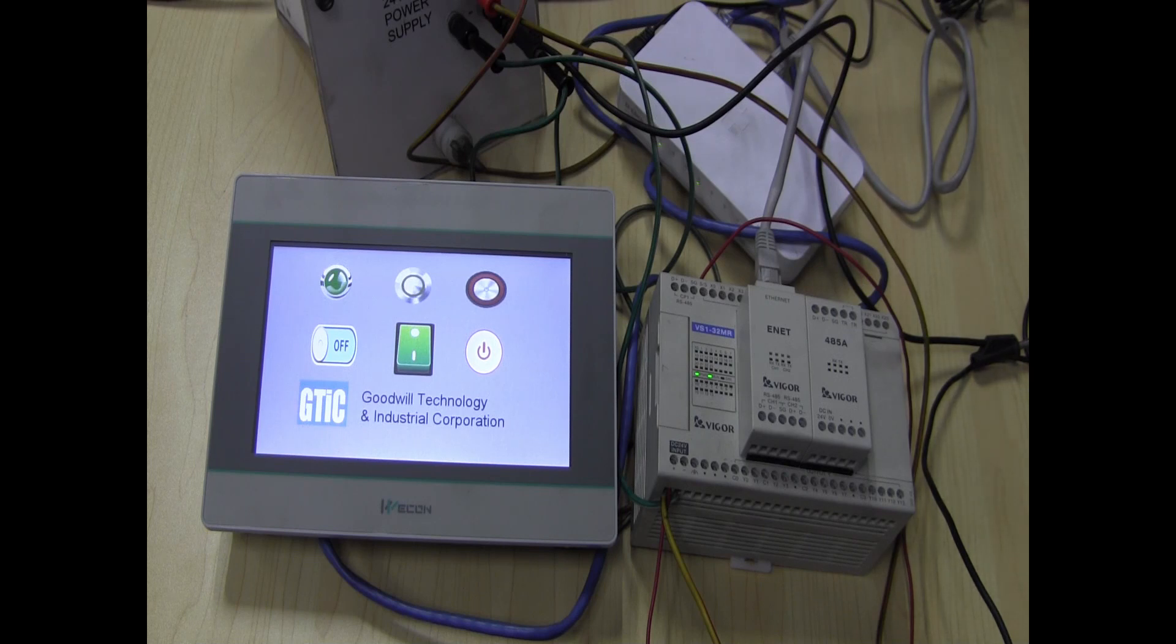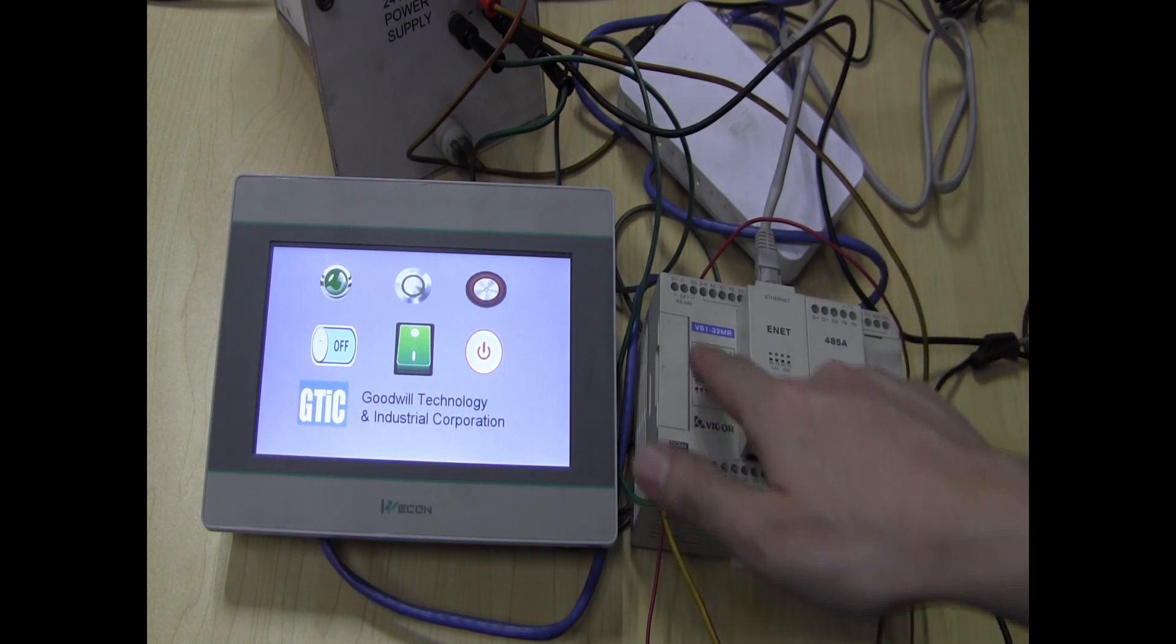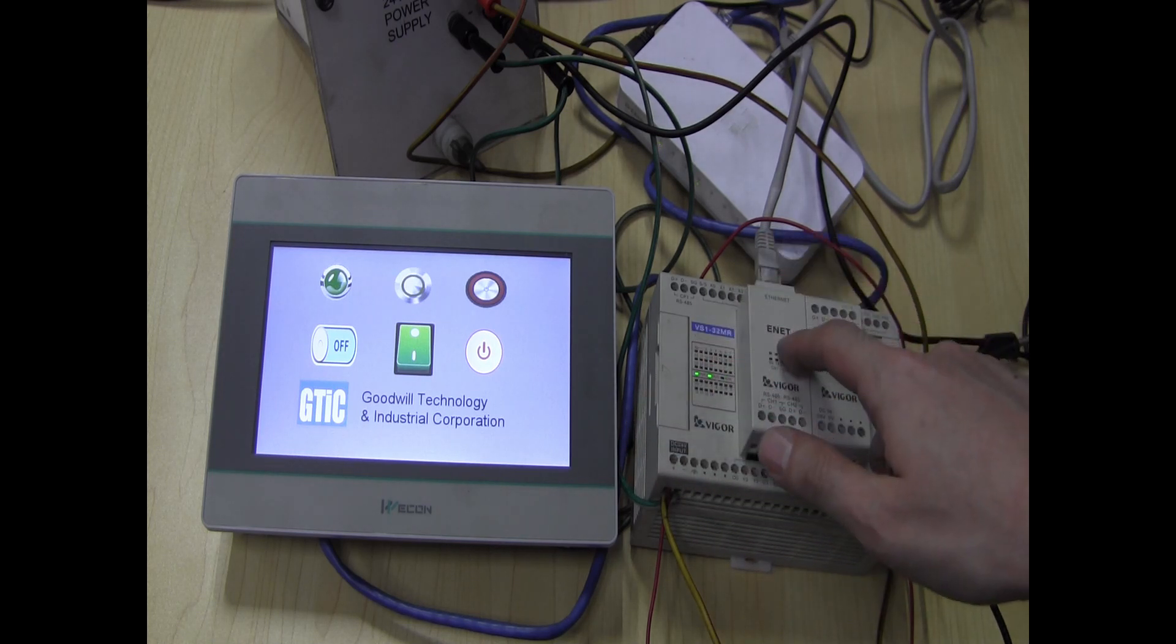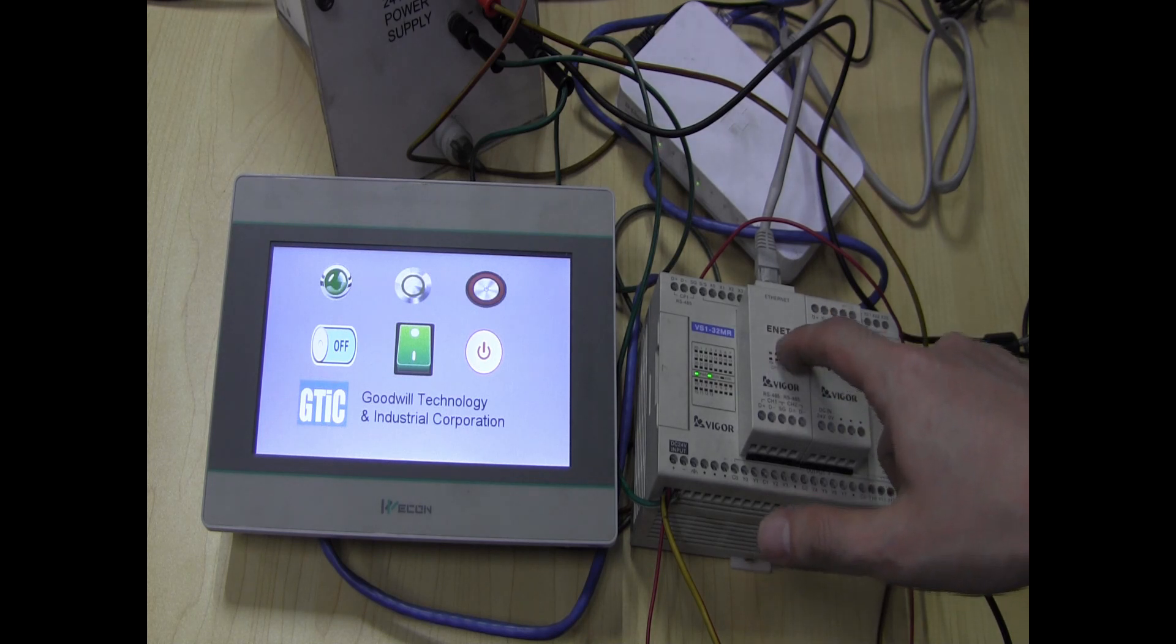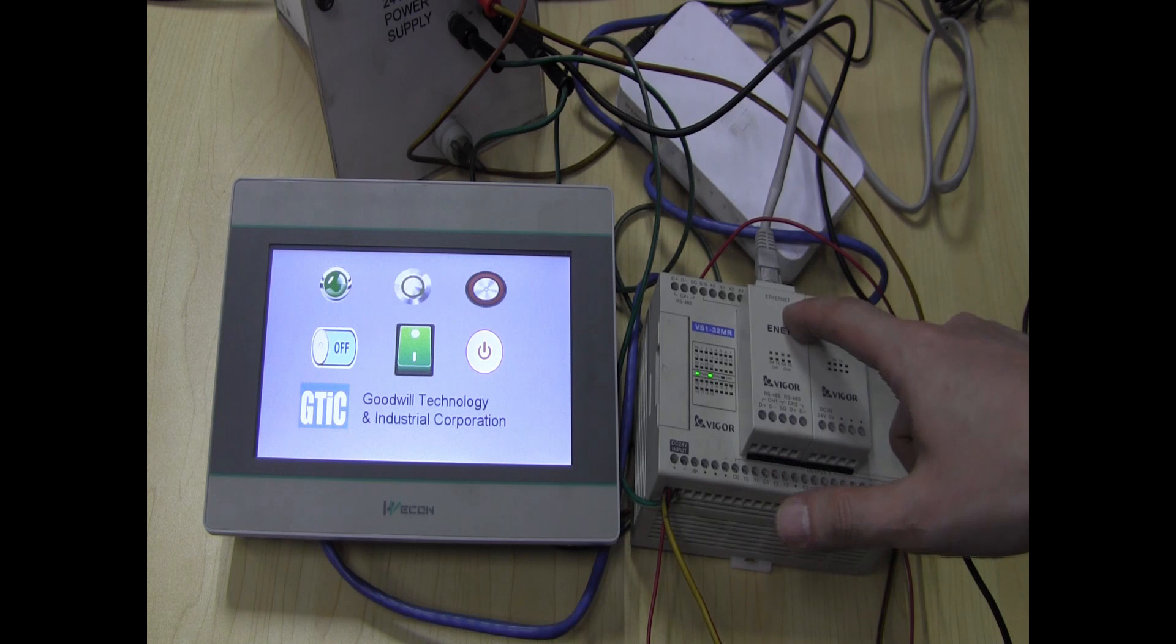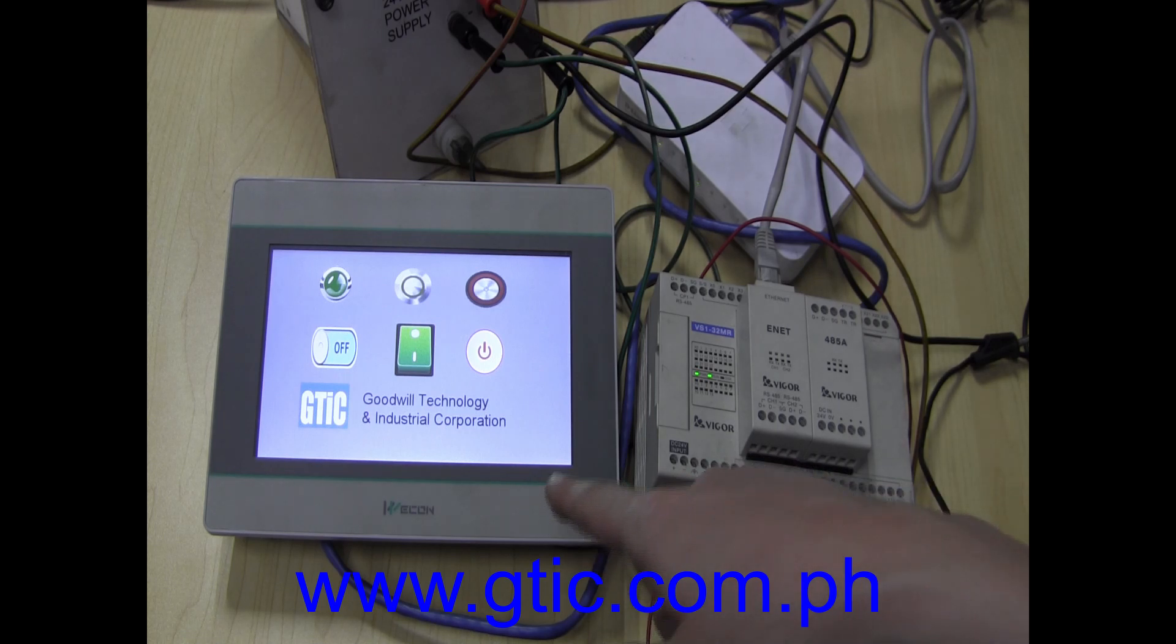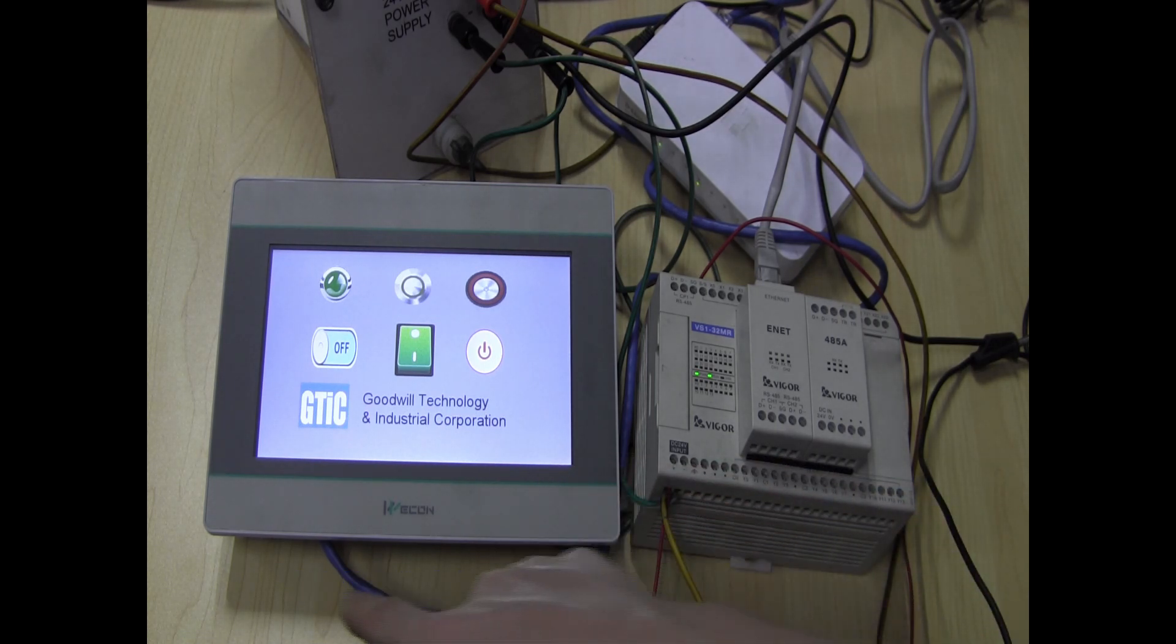Hi guys, so what I have set up here is a Modbus TCP IP. What I have here is a Vigor PLC, this is a VS1-32MR. I've added a module here, the eNet module. It's an ethernet extension that is also a converter for RS-485.